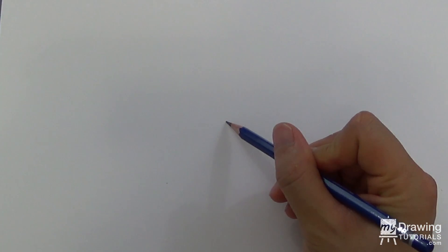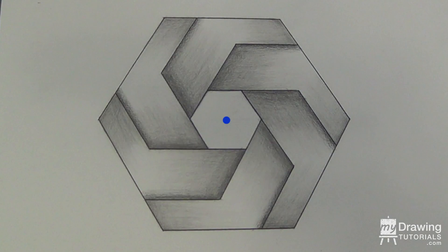First, mark a dot in the middle of your paper. This will be the center of your impossible hexagon.